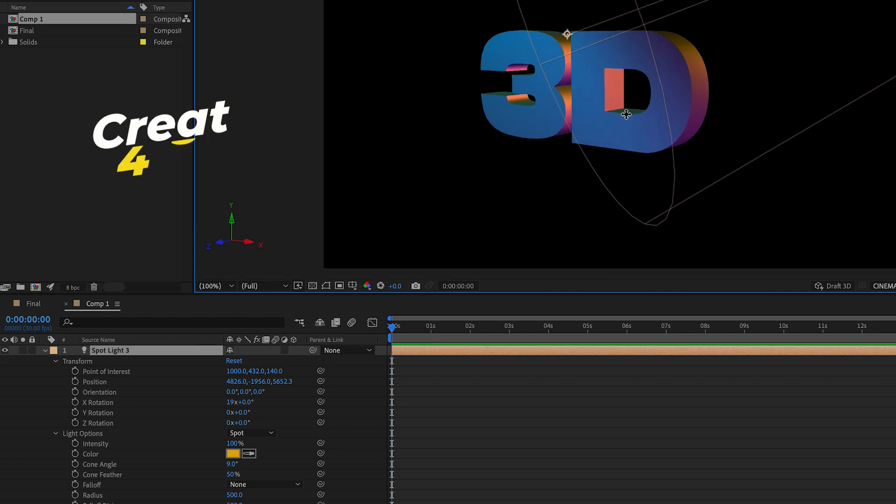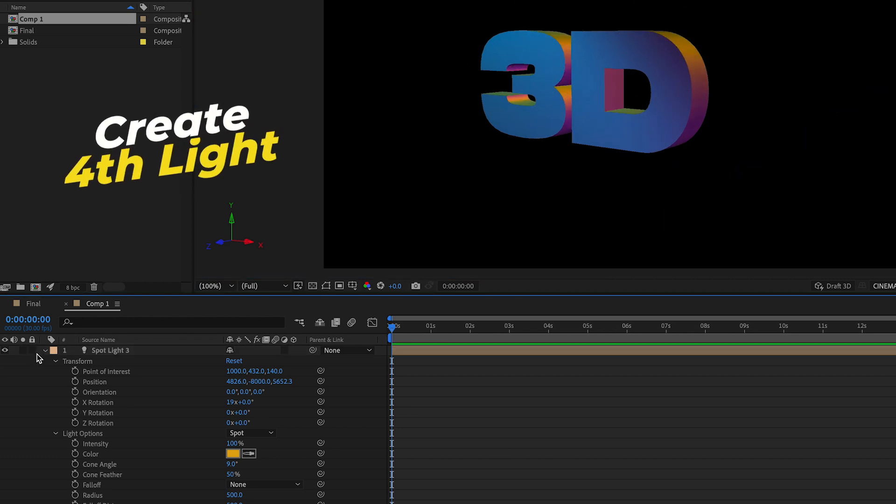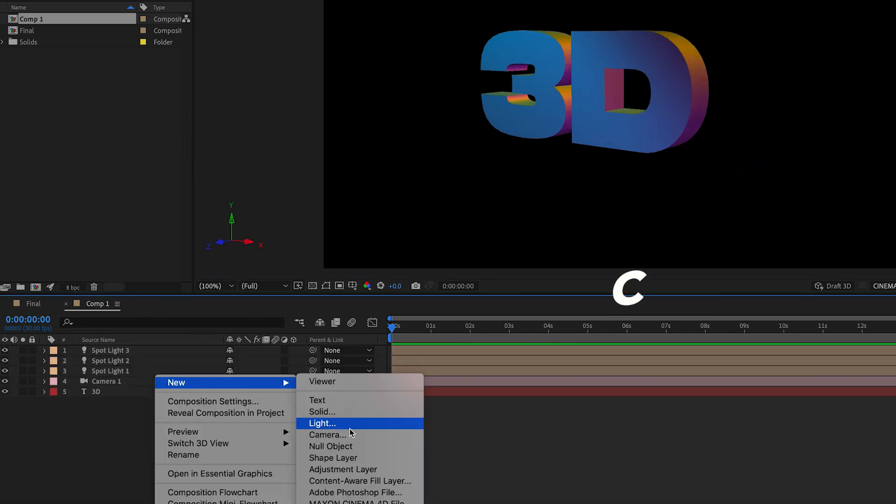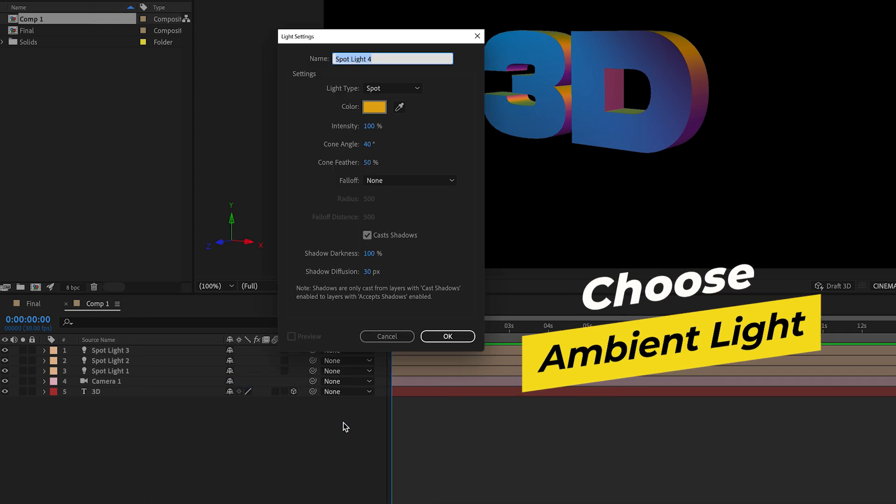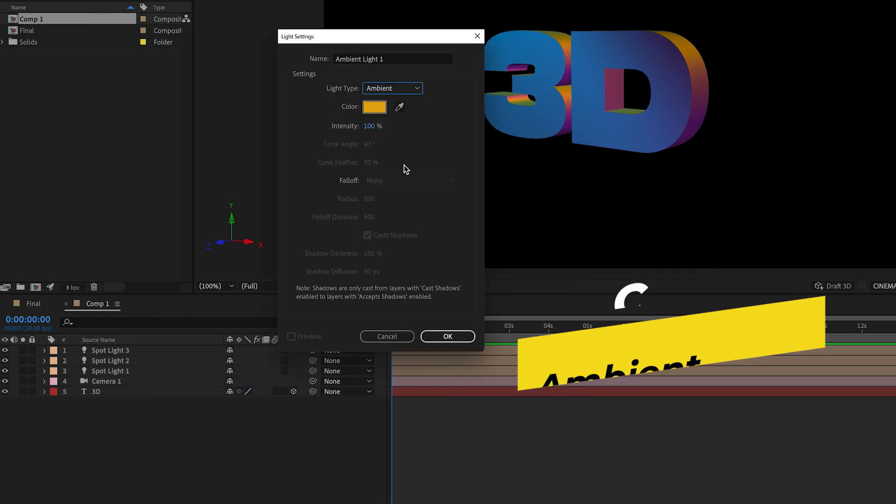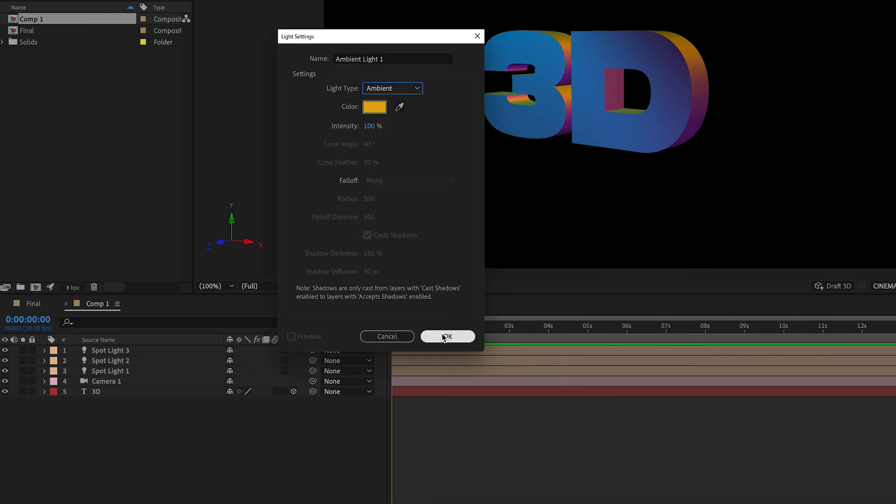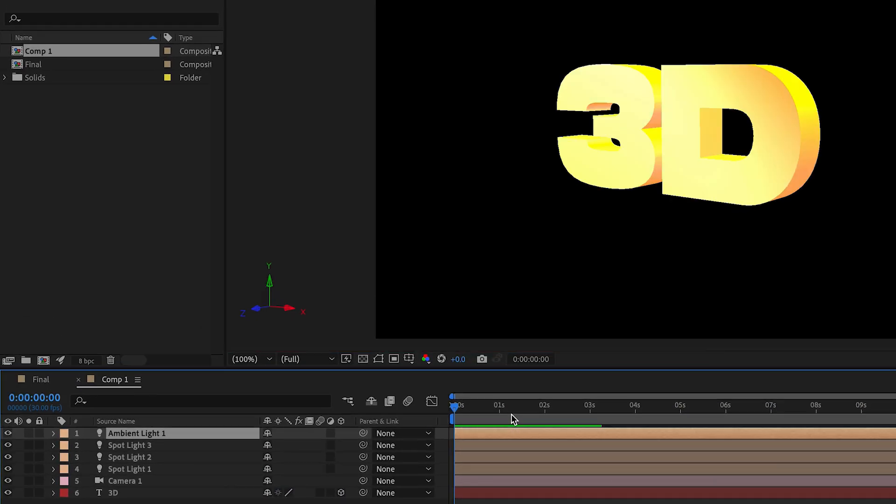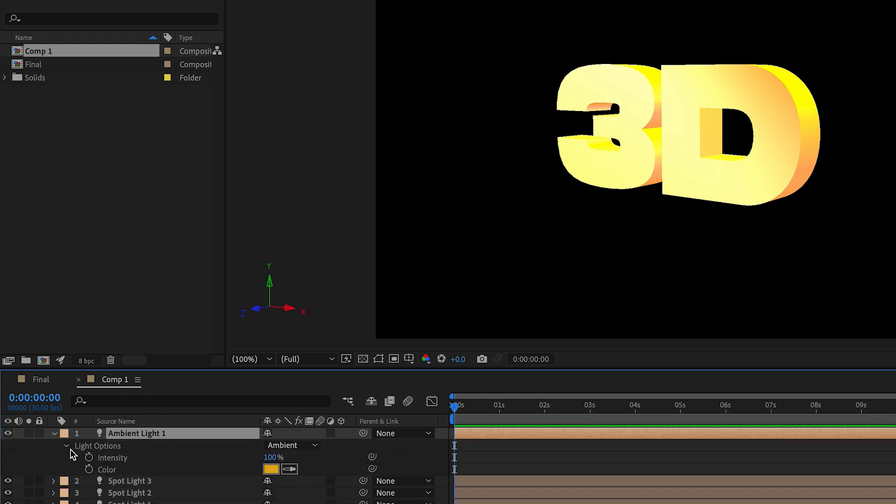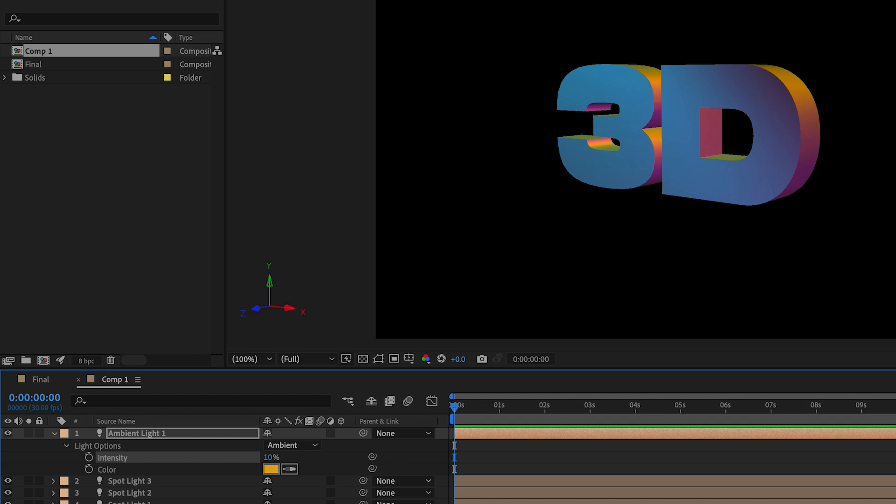Lastly I'll add in a fourth light, this time just an ambient light just to bring in some more natural light to the space. Once it's created you'll see that it looks way too bright. What we need to do is go into it and actually reduce the intensity down so around 10 or 15 or so is just fine.